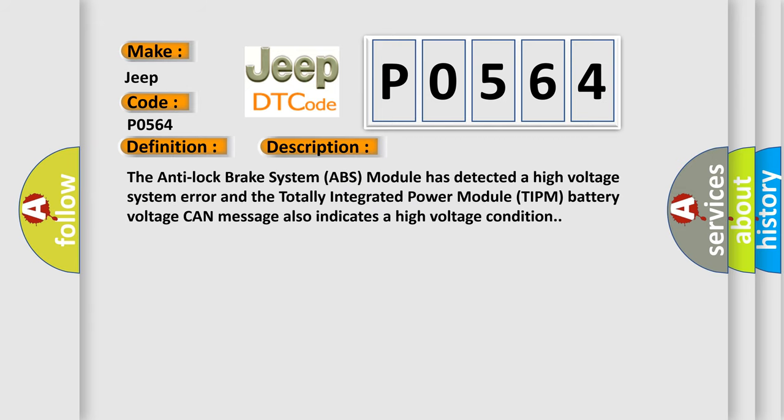The anti-lock brake system ABS module has detected a high voltage system error and the totally integrated power module TIPM battery voltage CAN message also indicates a high voltage condition.